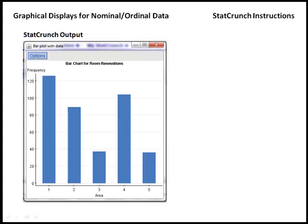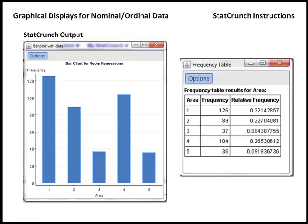So here we have a bar graph for which room these respondents wanted renovated. And if you think back to the frequency table that's created, for example, we had 104 people who wanted to renovate their kitchen. And you notice that that is the height of the bar over the fourth area in our bar graph.